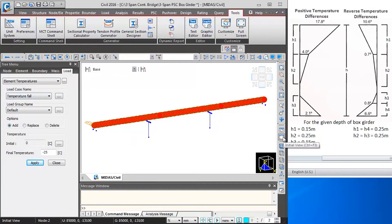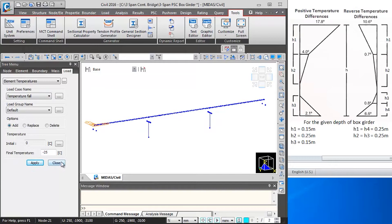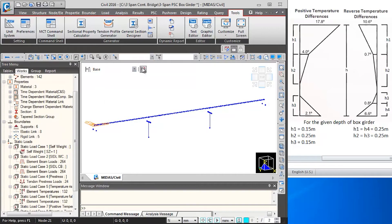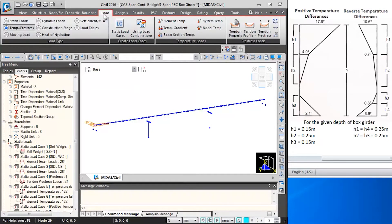Then I will click on initial view to understand the temperature application, and then close this. Next we will be defining the temperature gradient loads. For that I will go to loads, temperature, and beam section temperature.